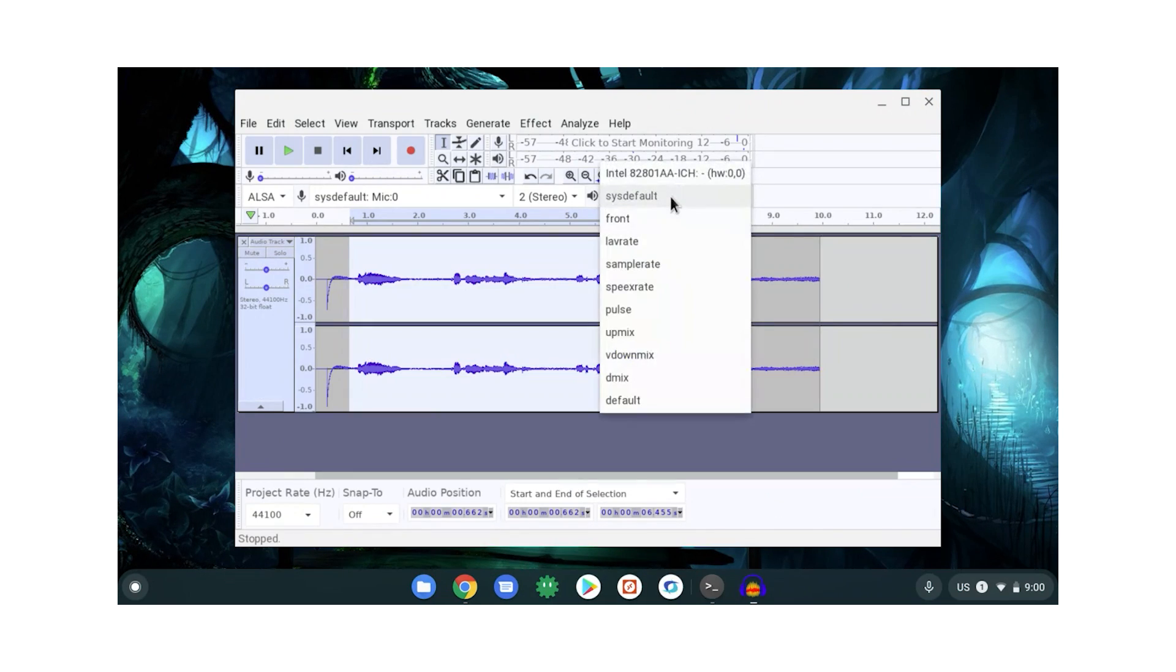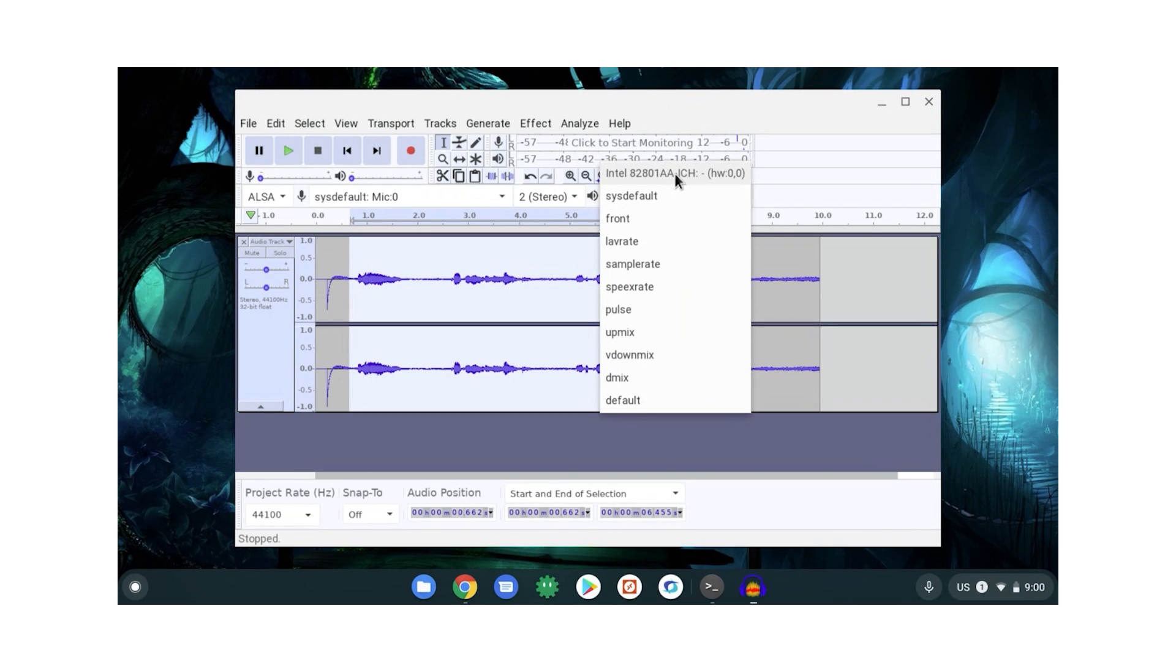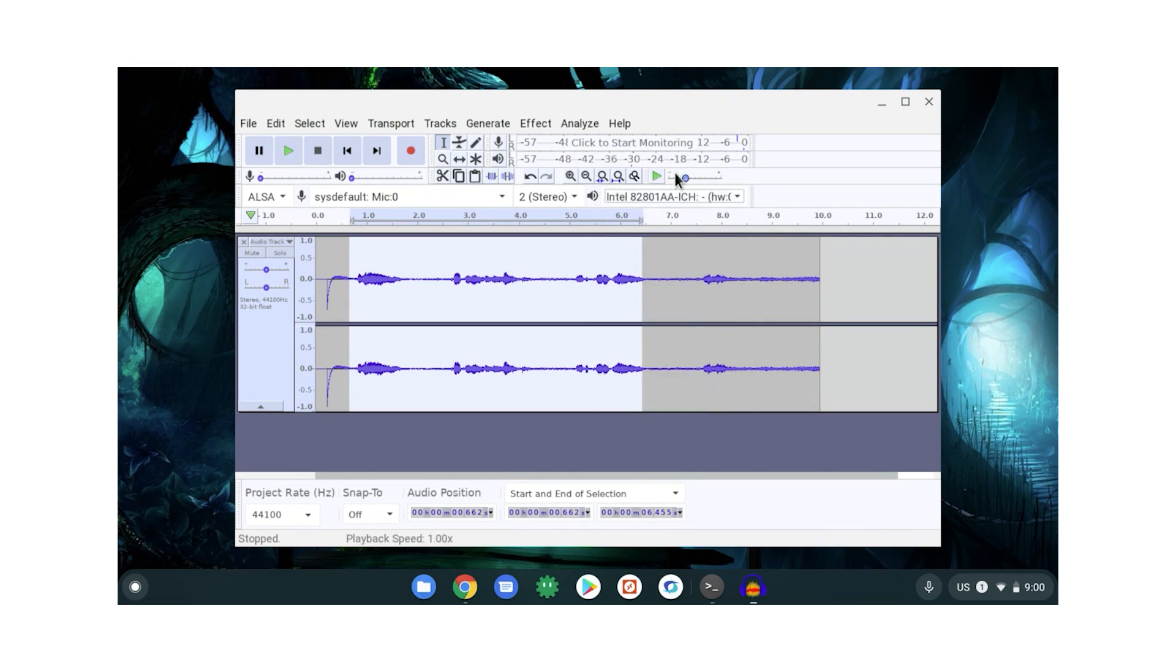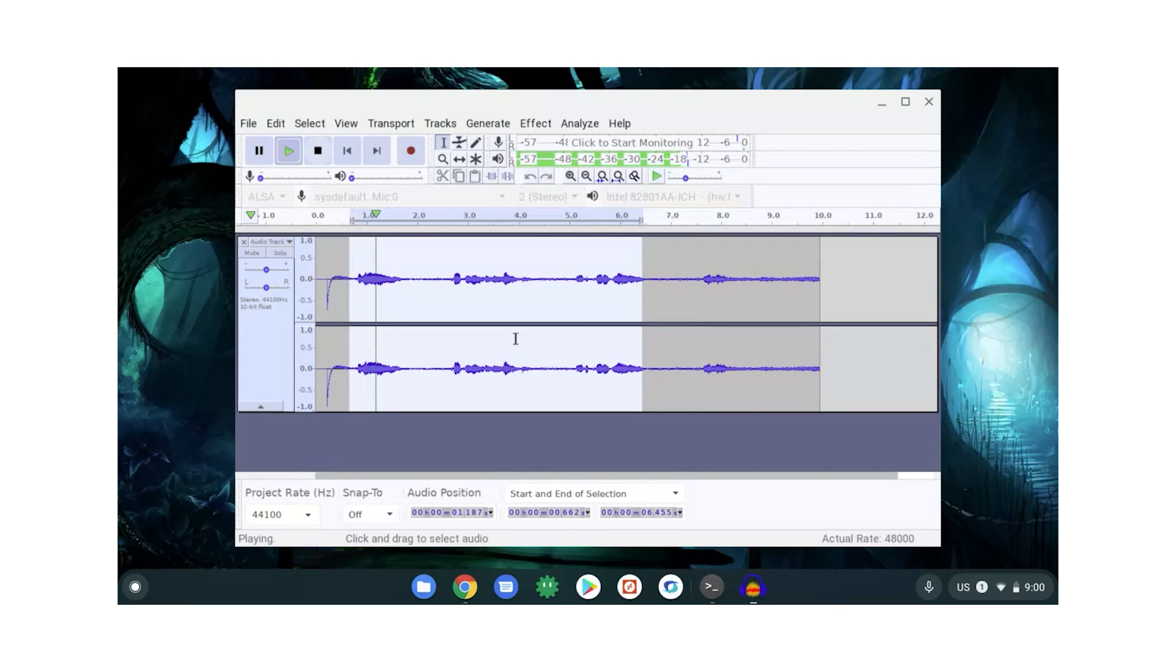Now it's worth pointing out too that if you can't hear your own audio playback, you might need to change the audio output setting. Swapping over to this Intel one did the trick for me. Let me know how you go.